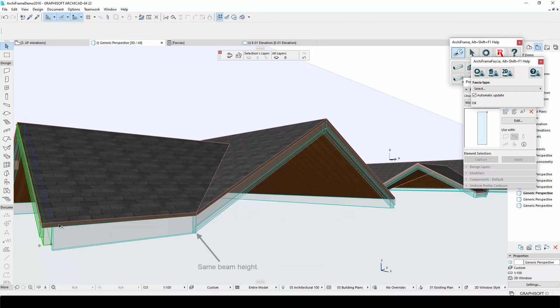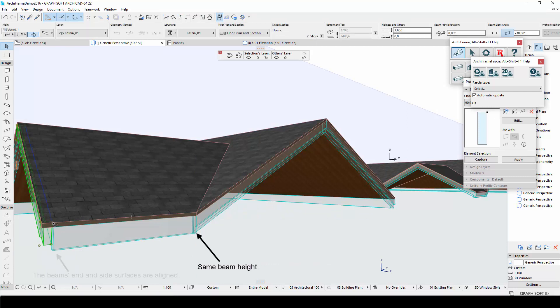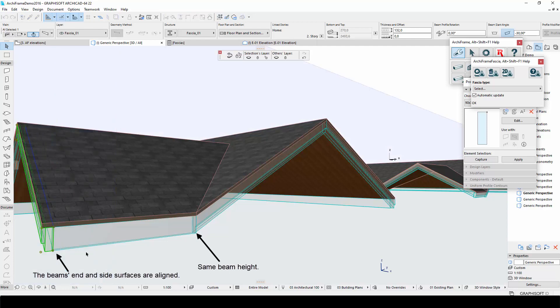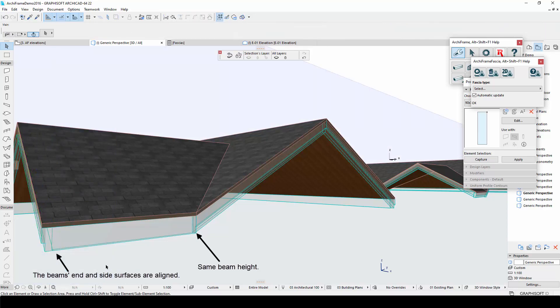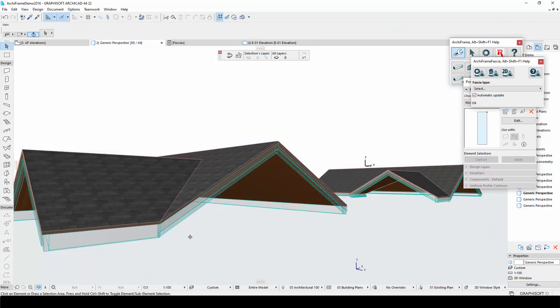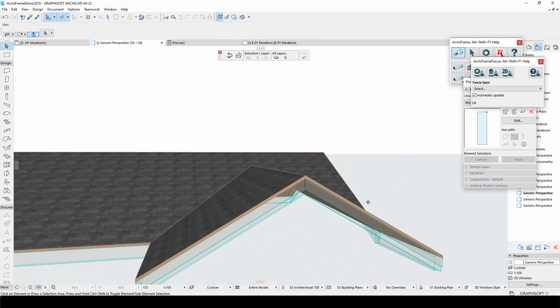But once these edits are done, the middle fascia connects nicely with the others. I also need to do the same thing in the part next to the balcony.